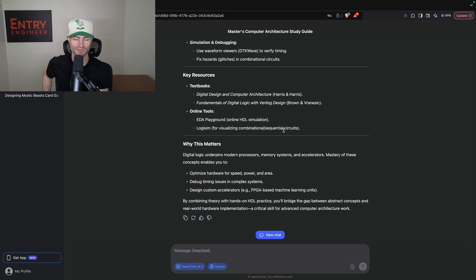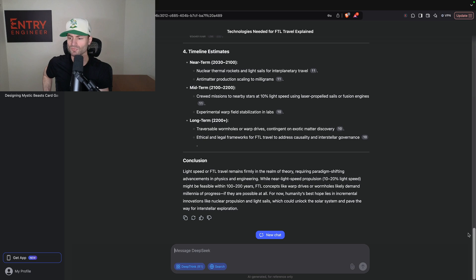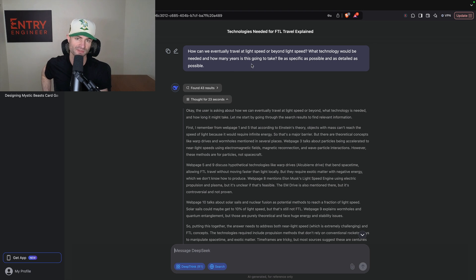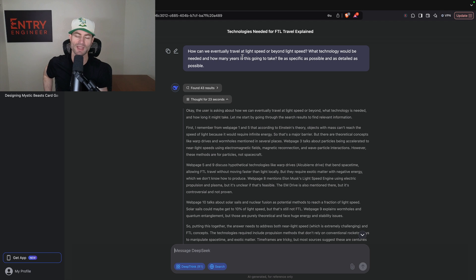Now we're going to get into the next question I had for the AI model. I always like asking AI models this one — I'm very much into physics and space myself. So I asked: 'How can we eventually travel at light speed or beyond light speed? What technology would be needed and how many years is this going to take? Be as specific and detailed as possible.' I haven't even looked at this one yet — this is the first time I'm looking at it with you guys.